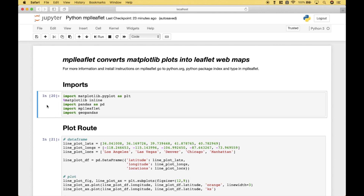For our imports, we have included matplotlib.pyplot as plt, pandas as pd, MPL Leaflet, and GeoPandas.